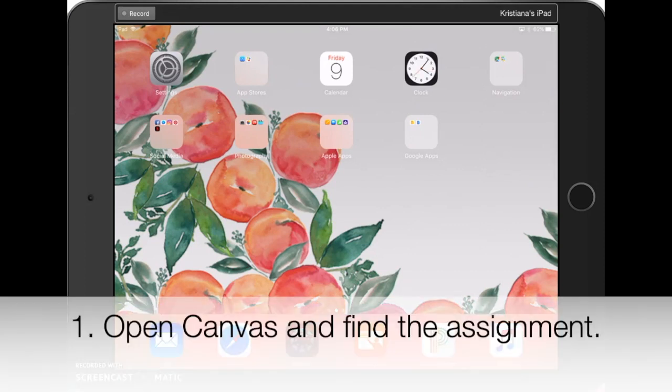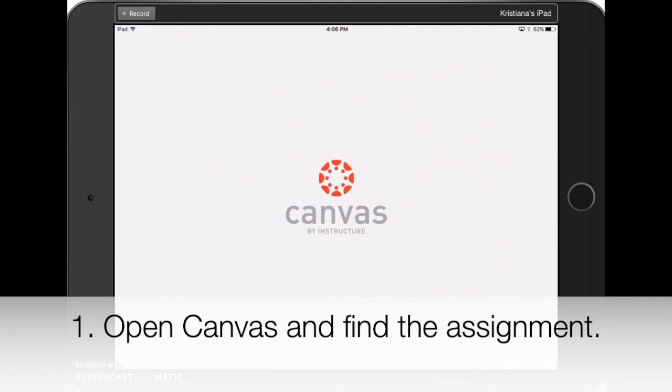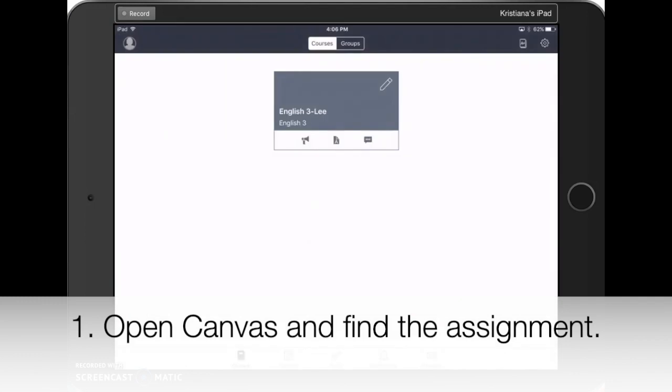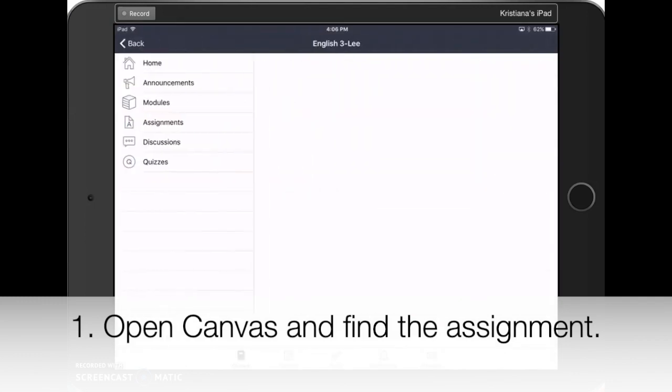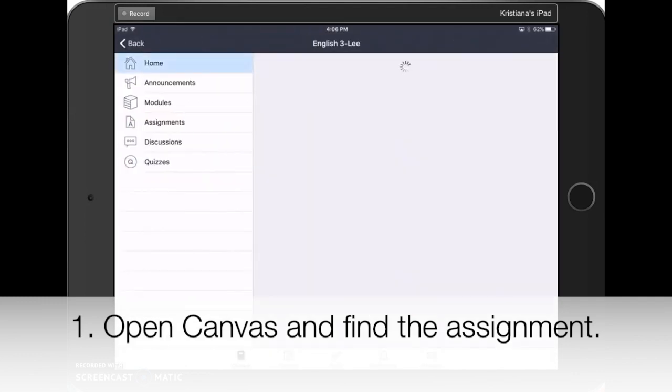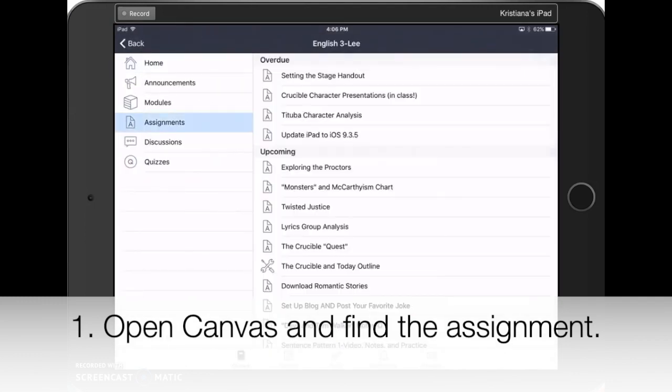Start by opening the Canvas app on your iPad. Find the course that you need, and then find and click on the assignment.